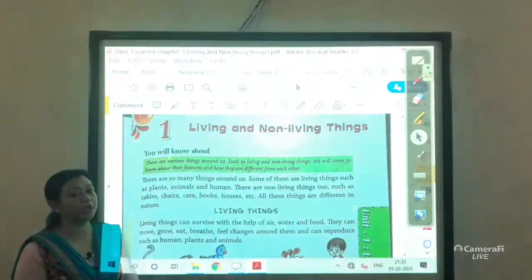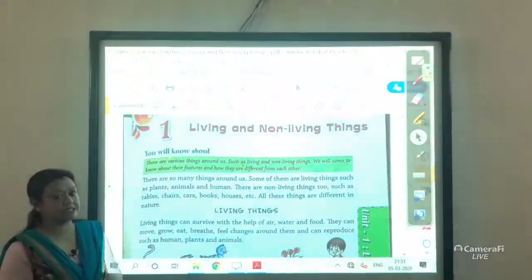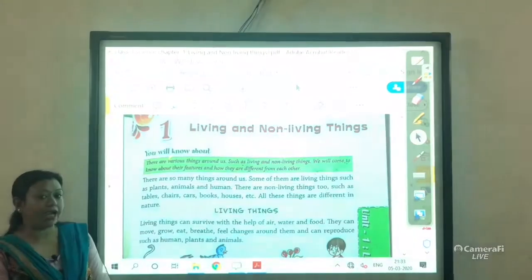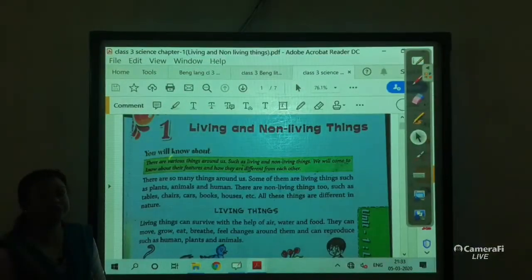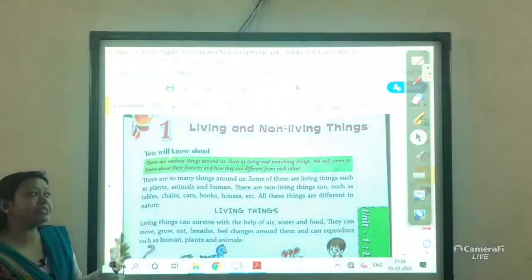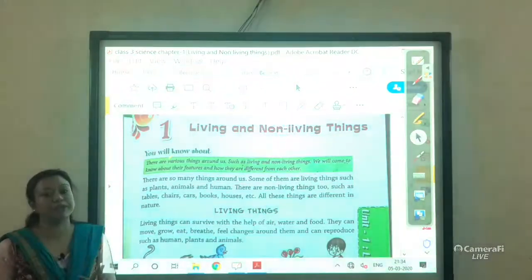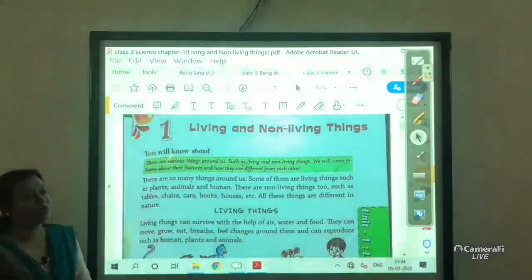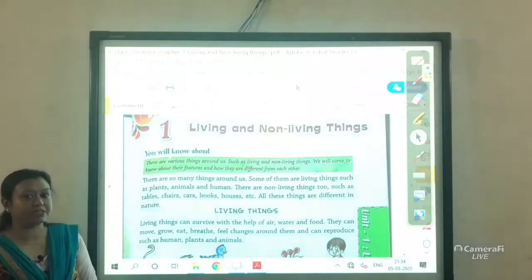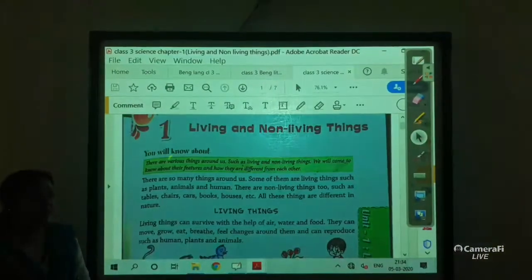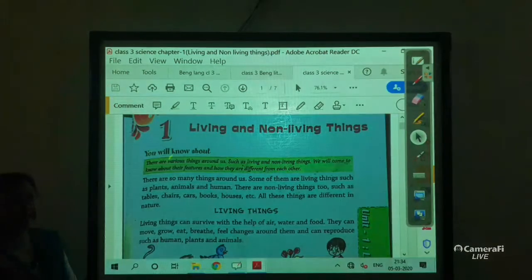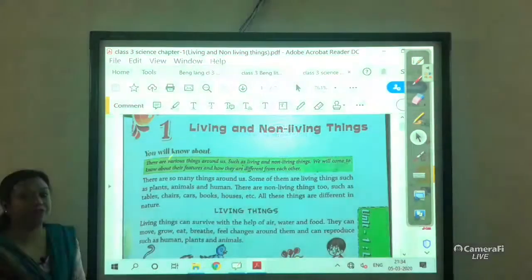Good morning students, welcome to your new session. This is the first lecture of your third standard science subject. Today I will discuss the first chapter from your science book, that is living and non-living things. Before starting this chapter, we should know some information about living and non-living things. Dear children, we see various things around us, and among them some are living and some are non-living things.